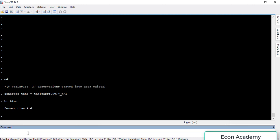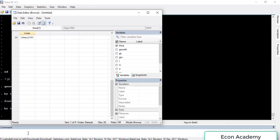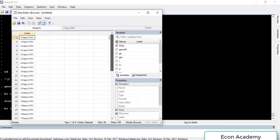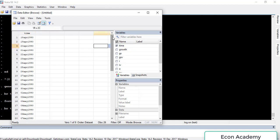Now if we browse 'time' again, we will see that we can now read the date. The time variable is human-readable, and Stata can read it as well.